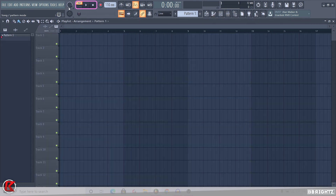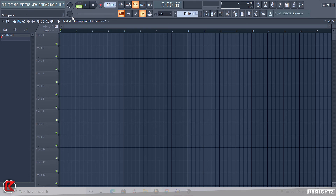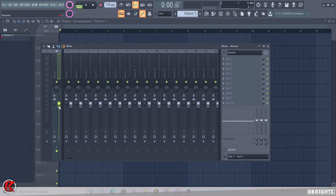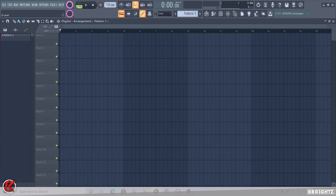If you click 'Song' it lights up green, meaning it's playing everything inside the playlist. So: orange means pattern mode, green means song mode. Finally, you'll see two knobs — master volume and master pitch. Master means it controls the entire project. Turning down the master volume turns down everything inside the DAW. Turning down the master pitch pitches down everything — melodies, vocals, drums — and vice versa if you pitch it up.